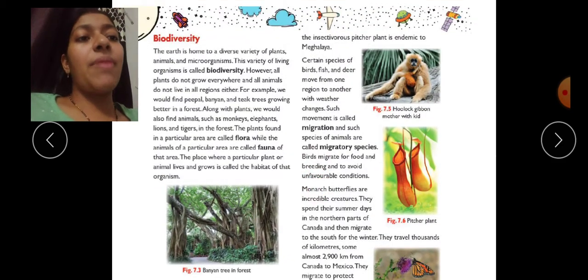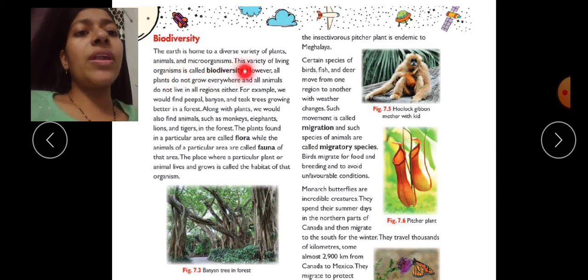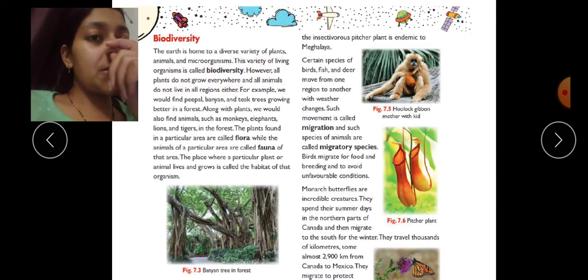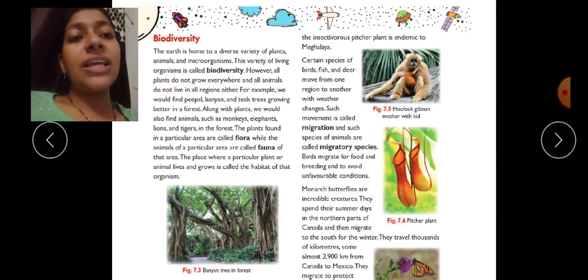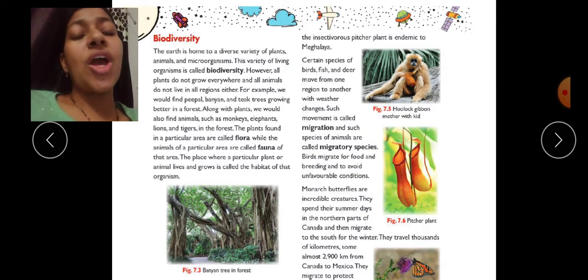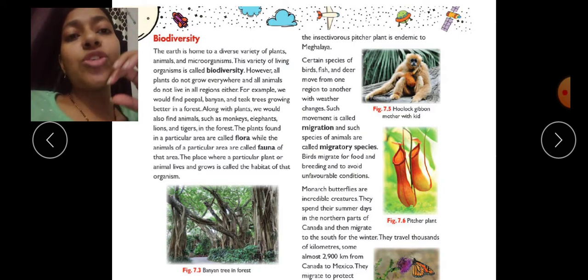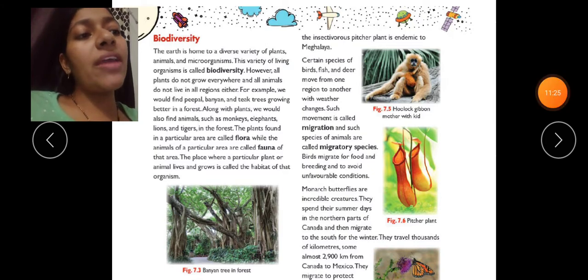Now, biodiversity. The earth is home to a diverse variety of plants, animals, and microorganisms. This variety of living organisms is called biodiversity. We know that on earth there are different types of plants, different types of animals, and different types of microorganisms — all these different species and prajatiyan together constitute biodiversity.